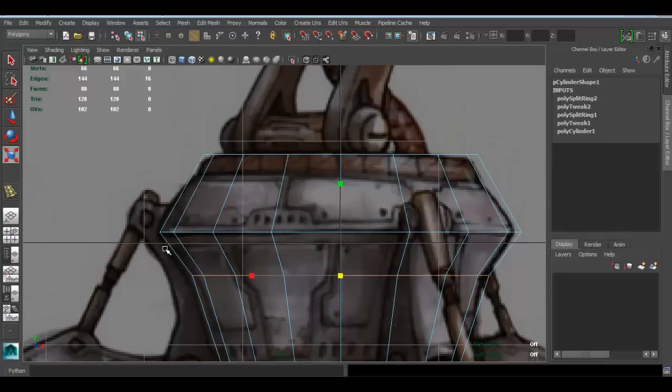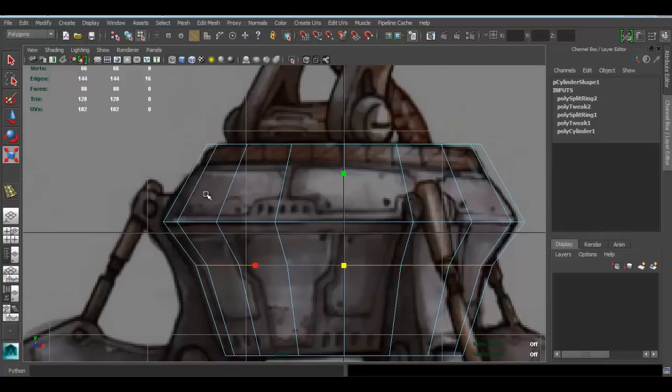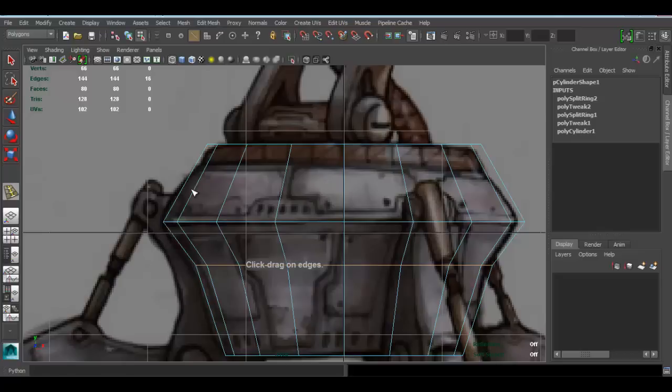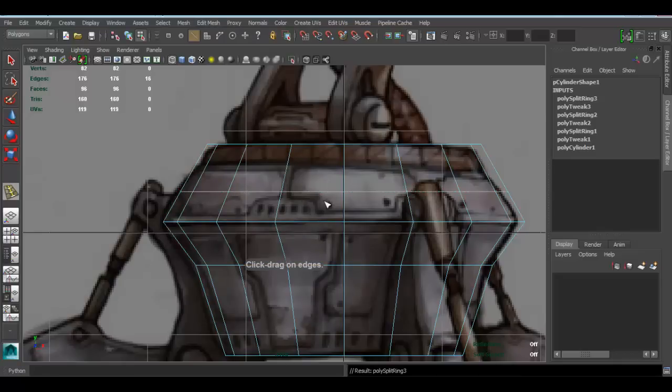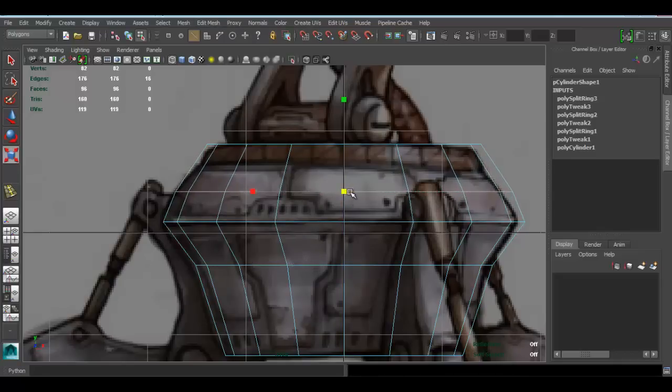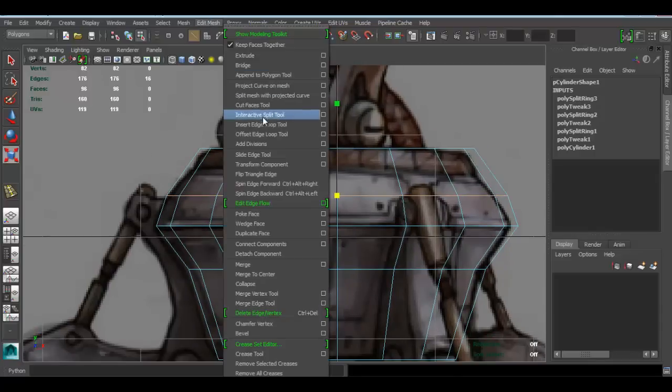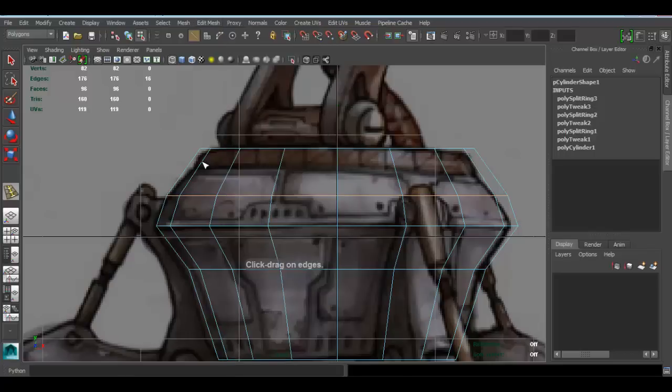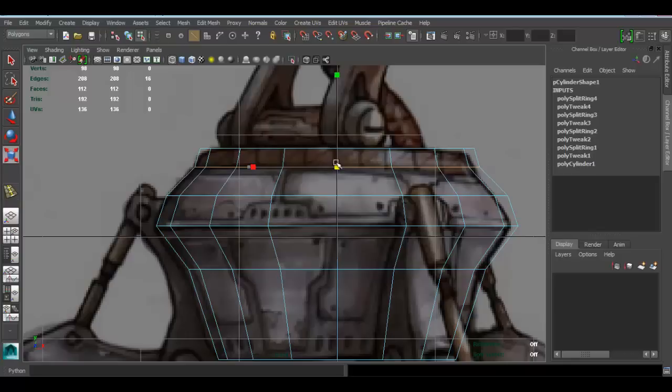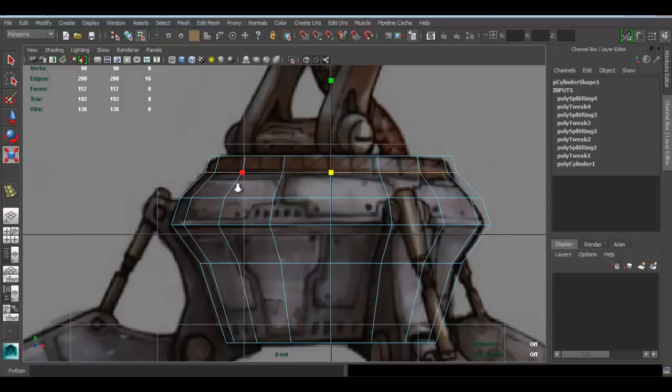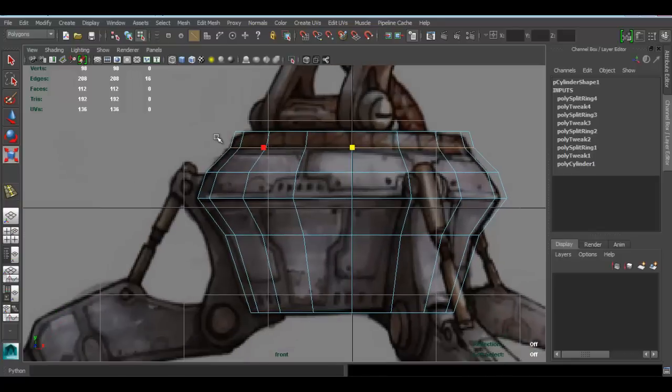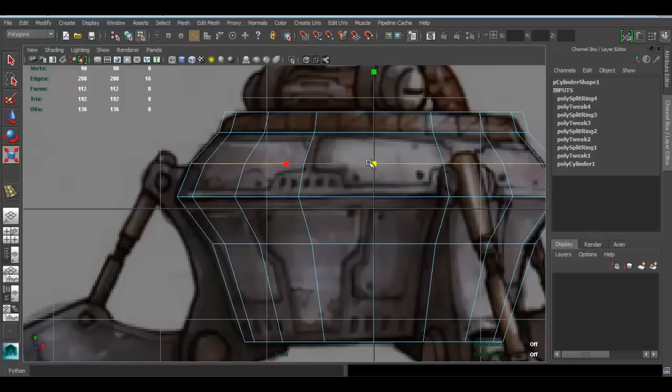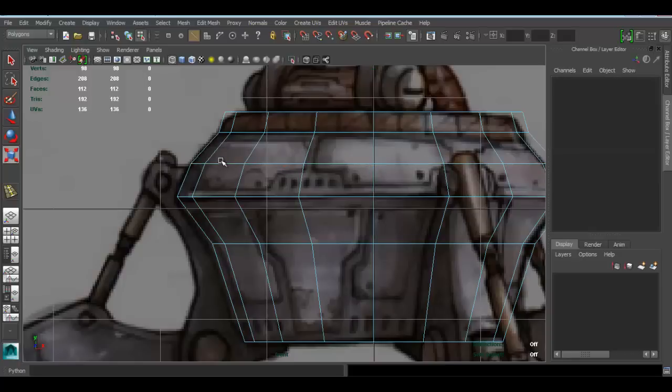There we go. Here I think it's a bit rounded, so I think we can add an edge loop there. Edit mesh, insert edge loop tool, right there. Press R and scale that guy. I'm going to insert another edge loop right here. Let's go back, insert edge loop tool here, press R and scale this guy.